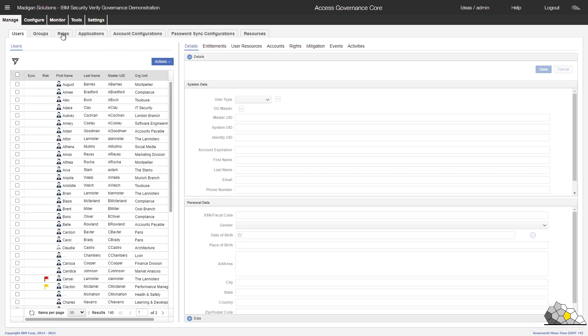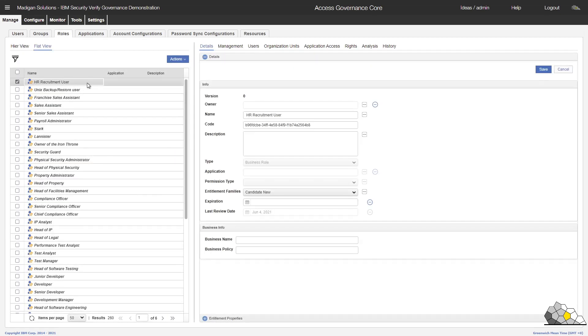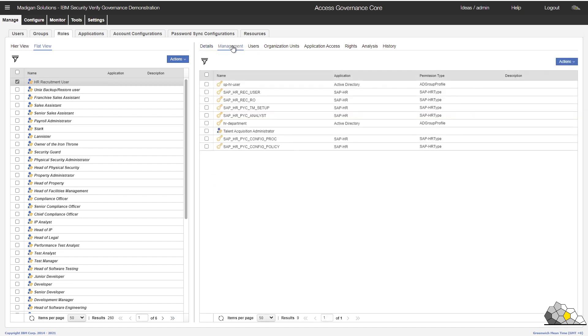Select manage roles. And there we can see our HR recruitment user that we've just released now appears inside this list. If we select management, we can see the structure of that role. It's made up of the nine entitlements that we had previously discovered.